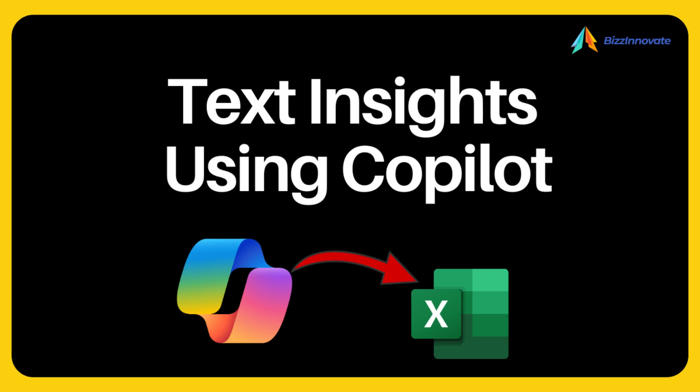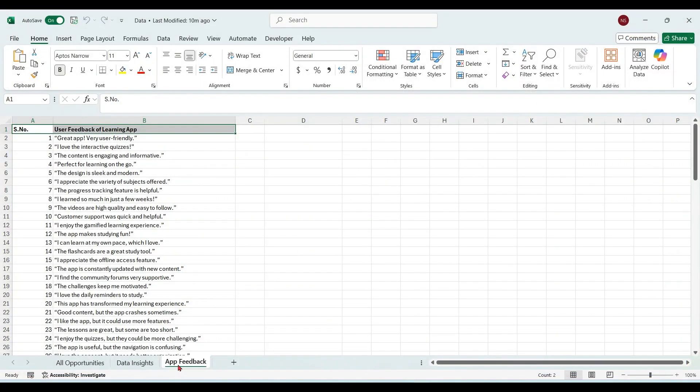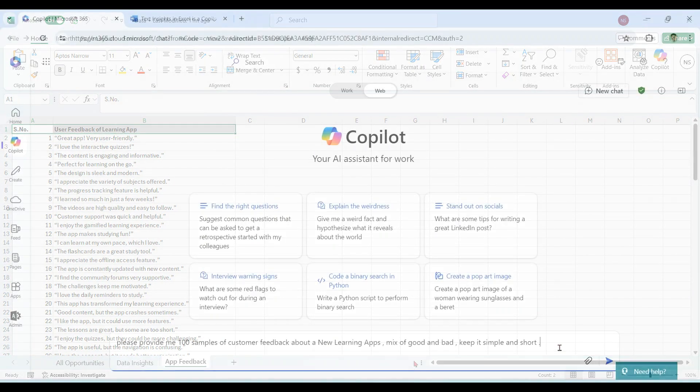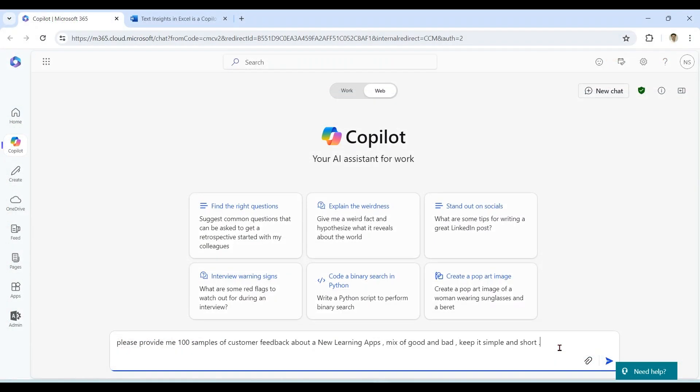Designed to streamline and enhance data interpretation. In our demonstration, instead of taking real customer data, I am using hundred fixture feedbacks of a learning app, which I generated using Copilot. You may use your own customer data or you may create fixture data from Copilot by providing a prompt like this.